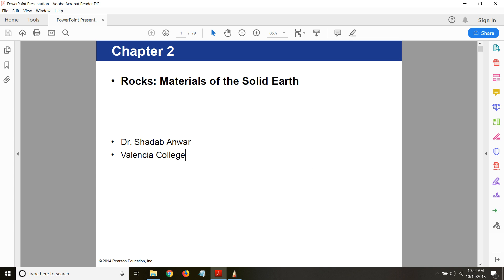Another important factor is to understand the history of our planet Earth, how Earth came into existence. Was Earth always like this, or was Earth transformed through different geological processes? And in these geological processes, rocks were always involved.